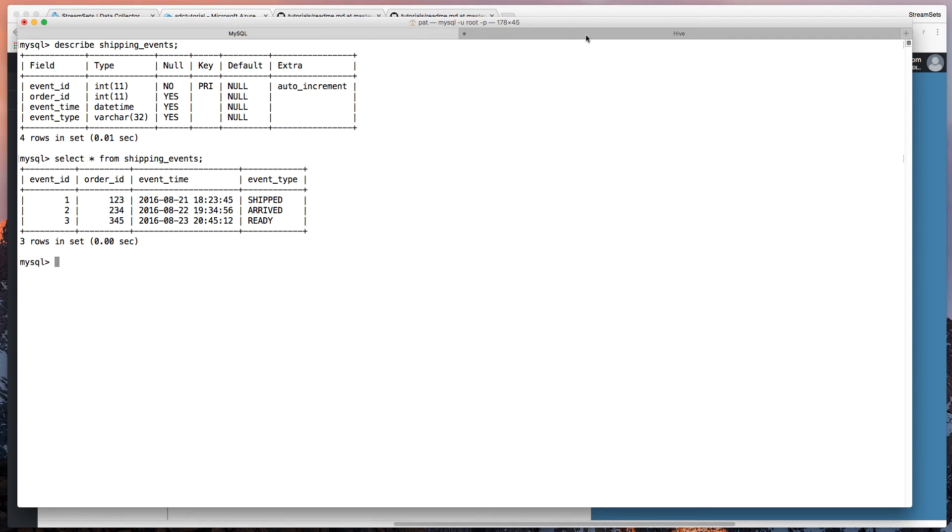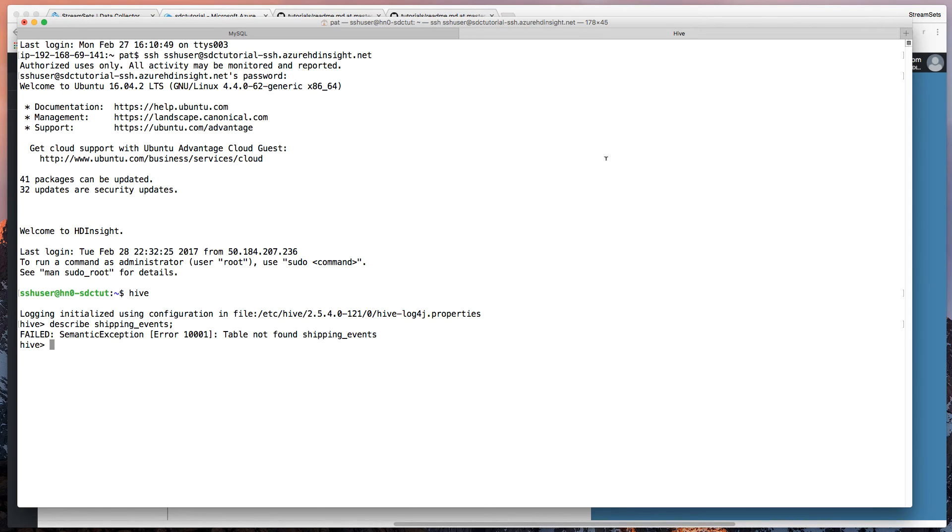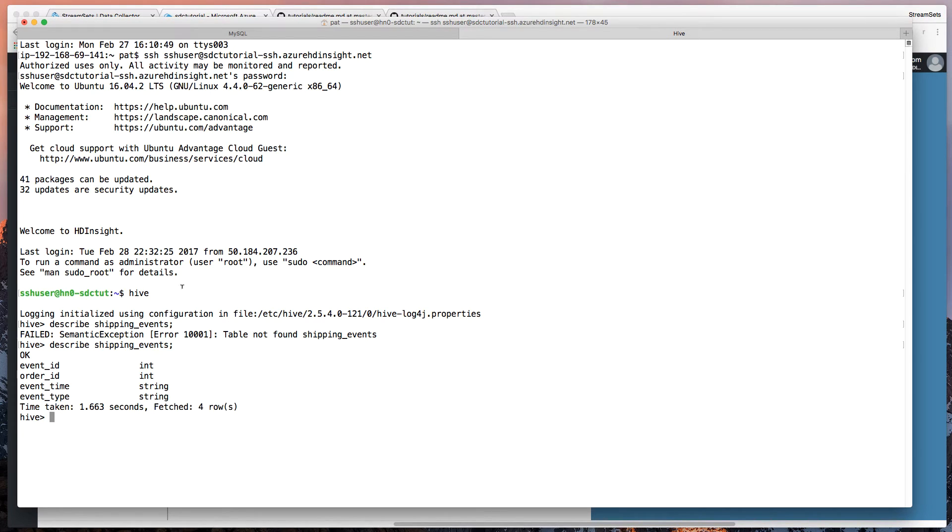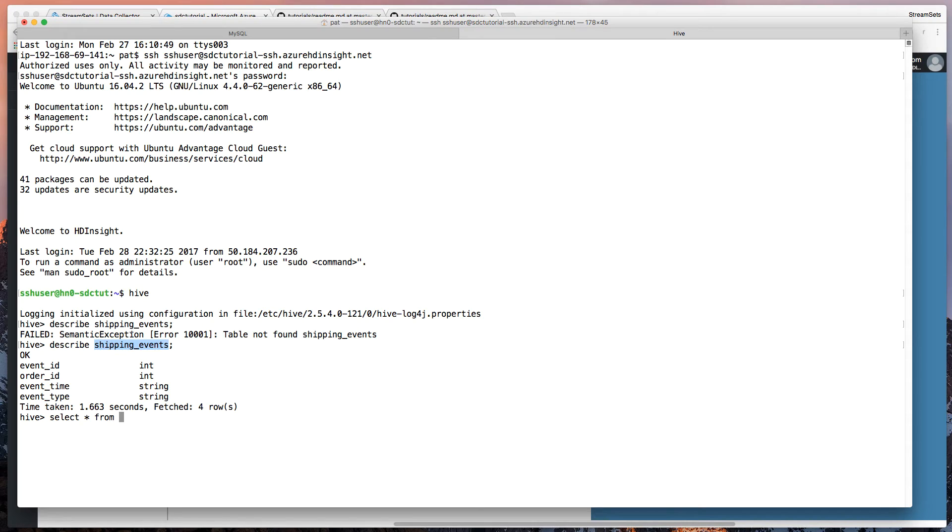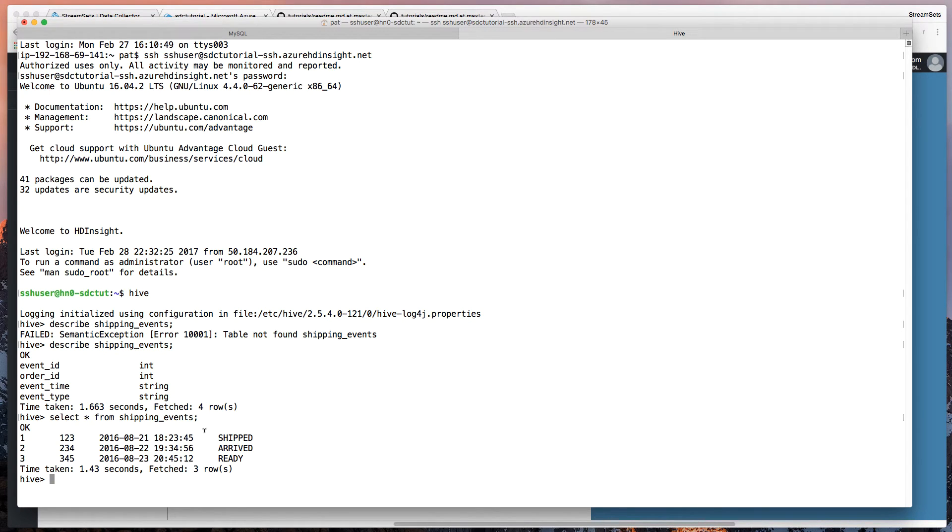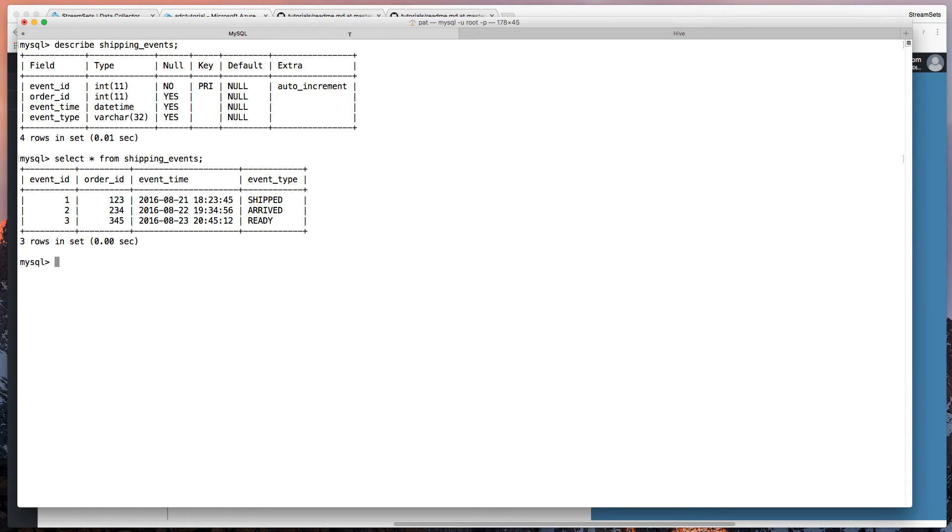But we should be able to see over in Hive here, that the shipping events table should be there. It's got four columns. And if we just do select star from shipping events, we should see that there are three rows. So that data has been effectively replicated from MySQL into Hive on ADLS.